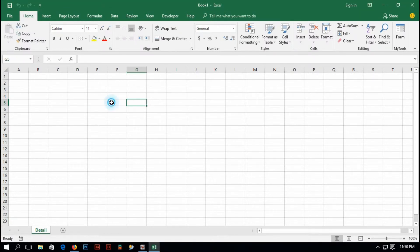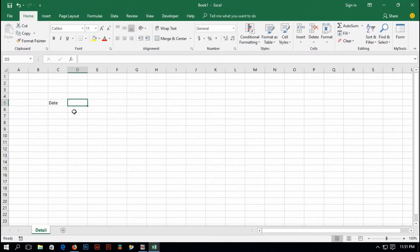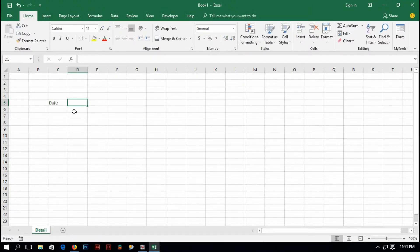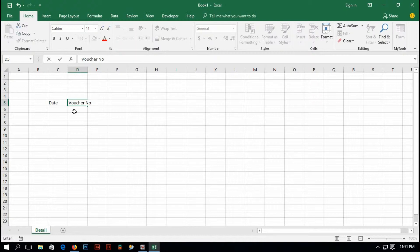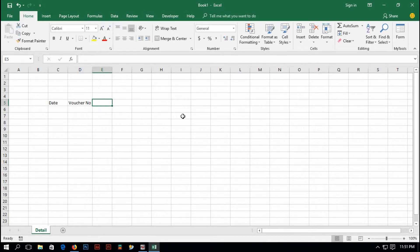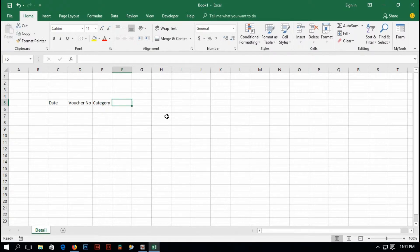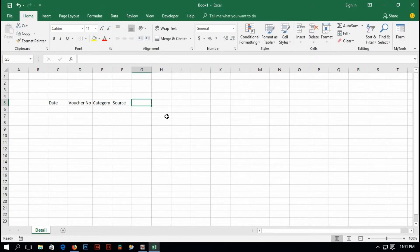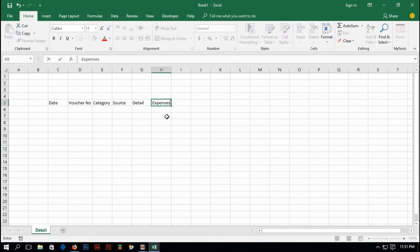So let me arrange the data first. I'm going to type a title called 'date', then usually for office expenses there should be voucher number, so I'm going to type 'voucher number'. Then there must have some category for expenses, so I'm going to type 'category', and then 'source', source of expenses, and then 'detail', and then 'expenses amount'.